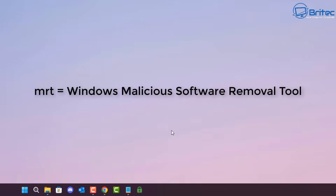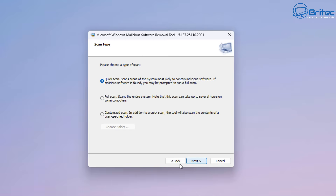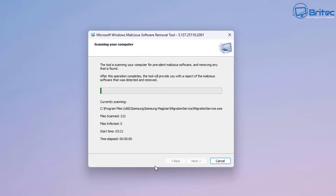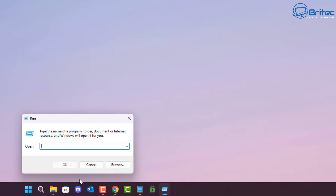If you type MRT, this opens up the Windows Malicious Software Removal Tool. You can do quick scans or long scans, and this will help you to remove malware, viruses, or other nasties on your system.